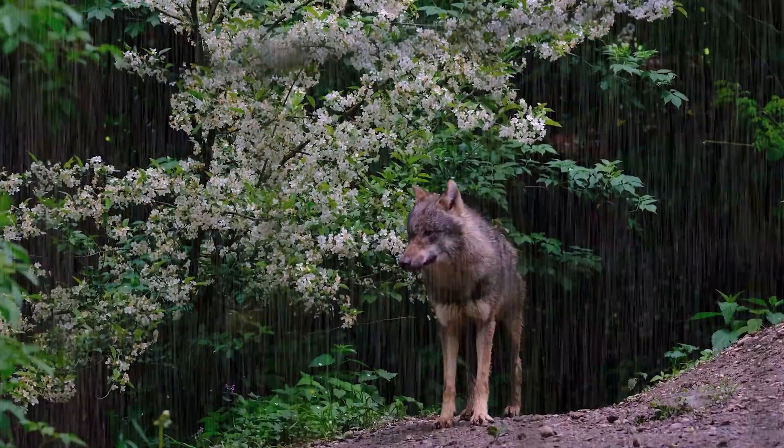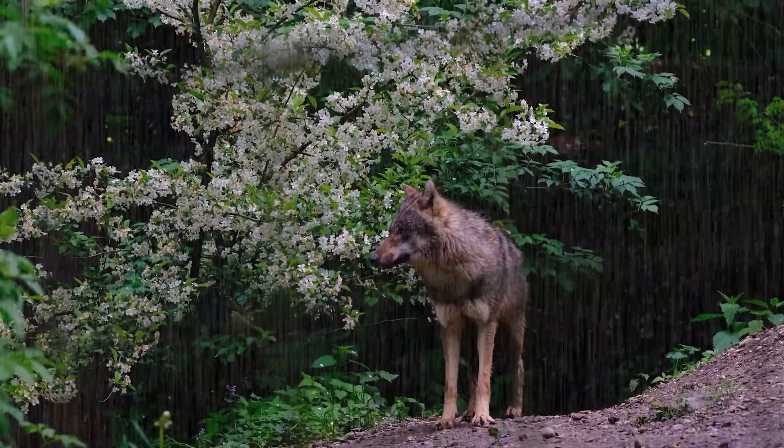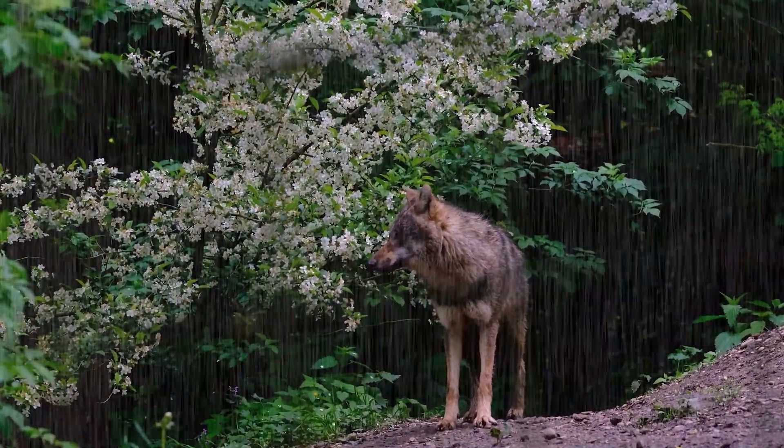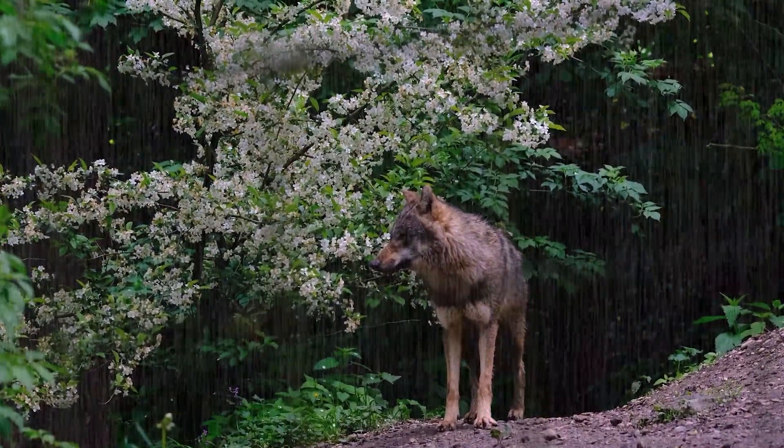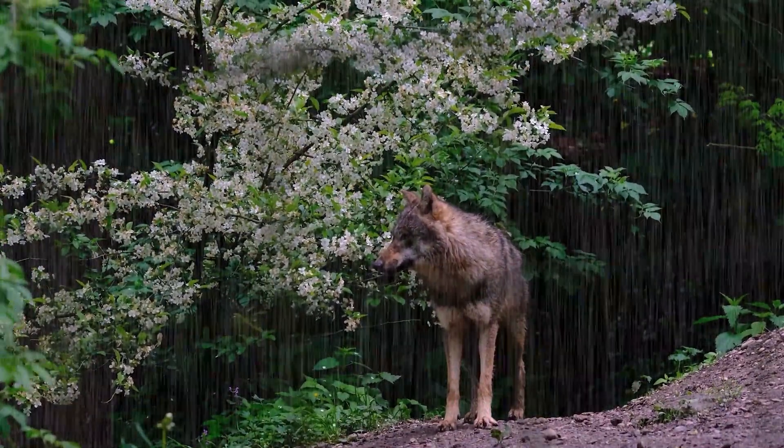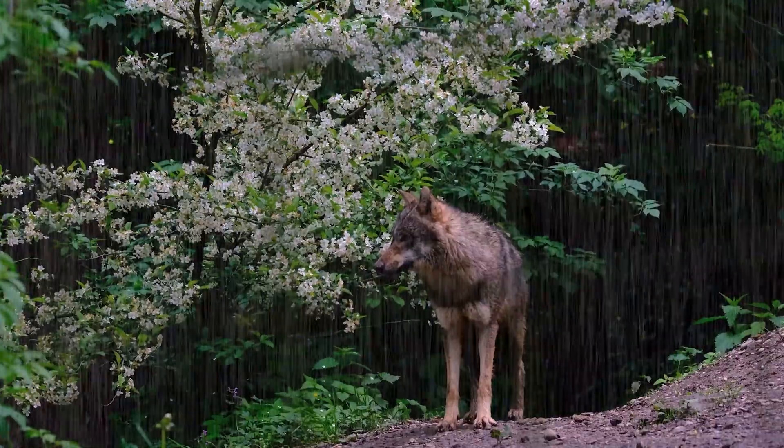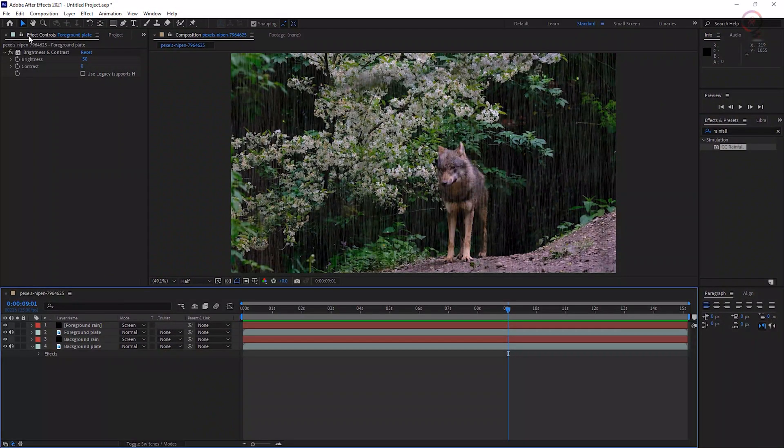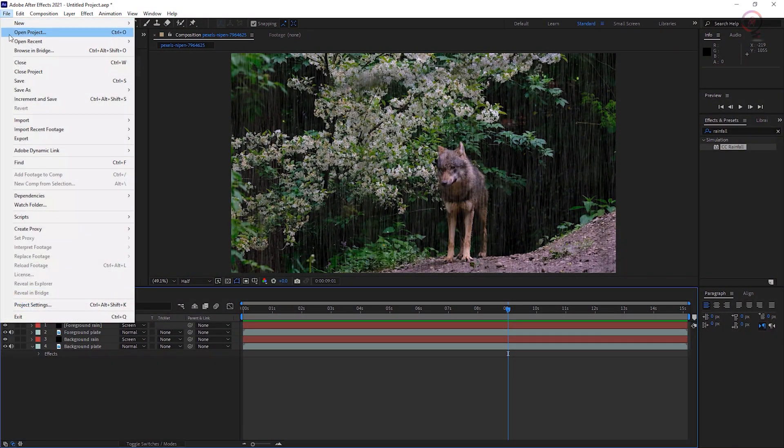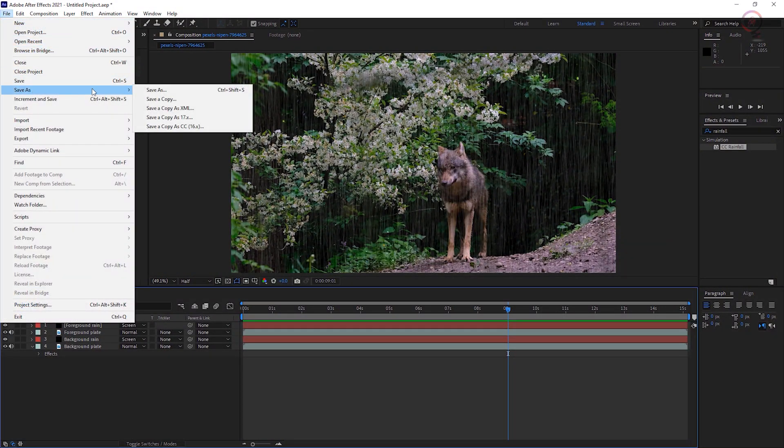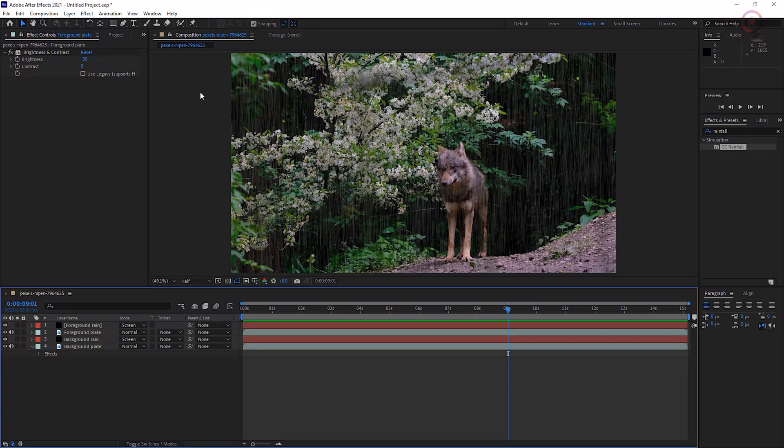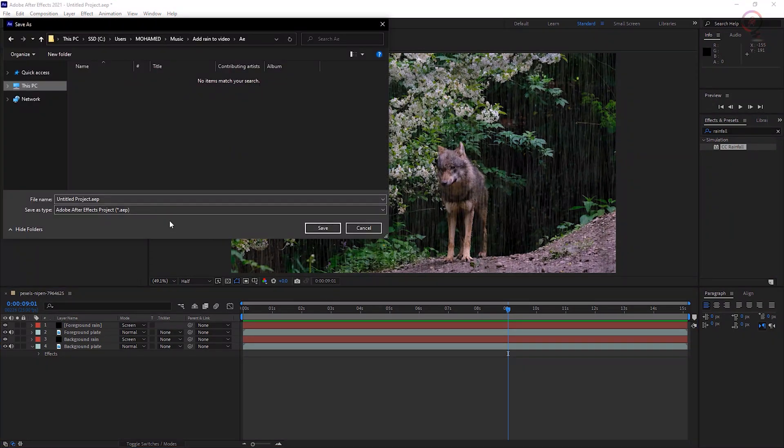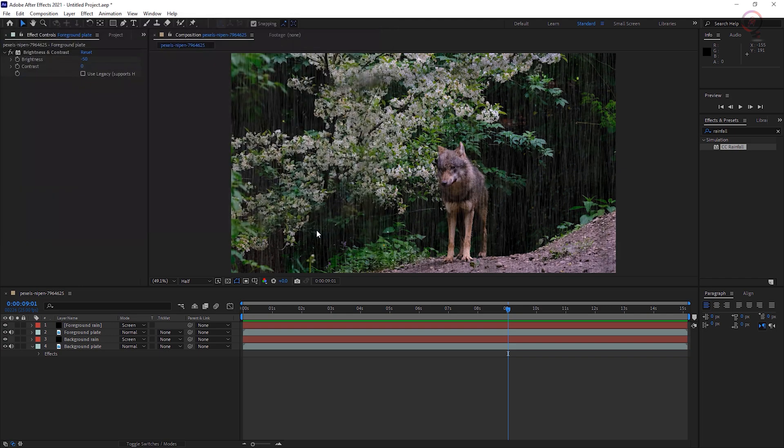What do you think? Is that cool? Finally, let's save our project before exporting our video. Go to the File menu and choose Save As, select the path, and give your file a name like Add Rain to Video. Then hit Save.